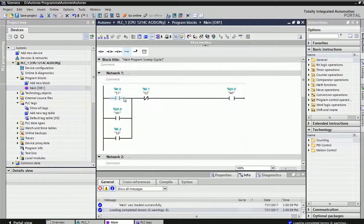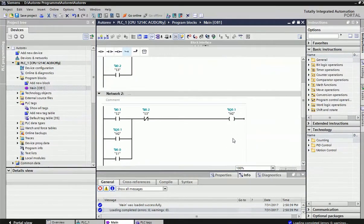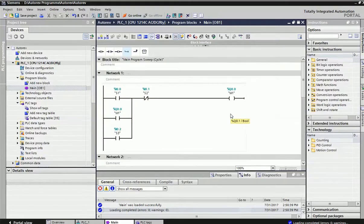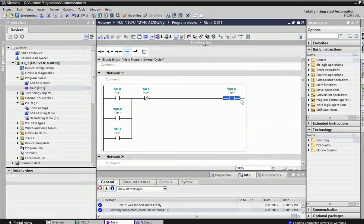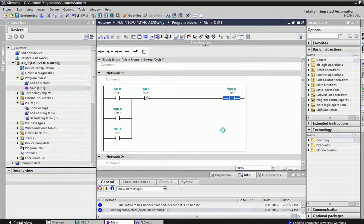As you can see, we have used NO/NC contacts multiple times, but the output coils Q0.0, Q0.1, and Q0.2 are each used only once. You can take input NO/NC contact many times, but you cannot take an output coil multiple times — you need to use each output coil only once. This is a very important thing to take care of while doing ladder logic programming. Now I will download this program to the PLC and turn on monitoring.